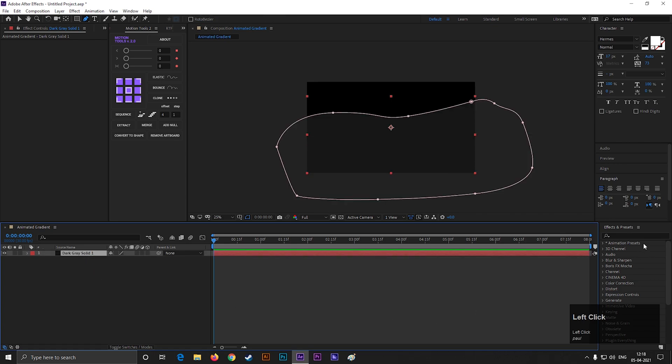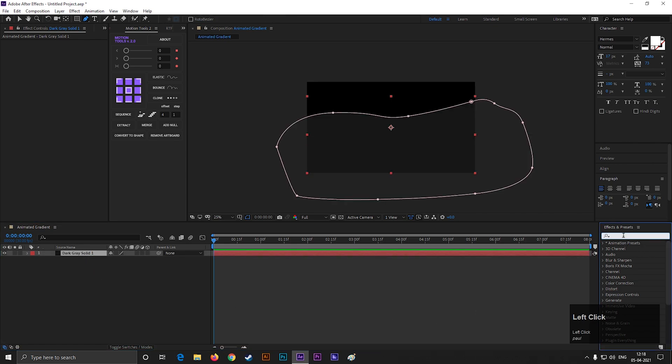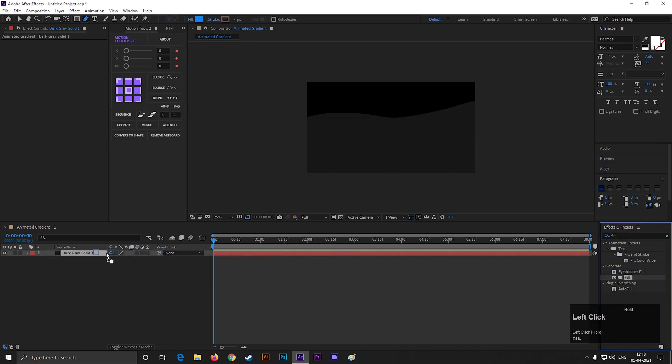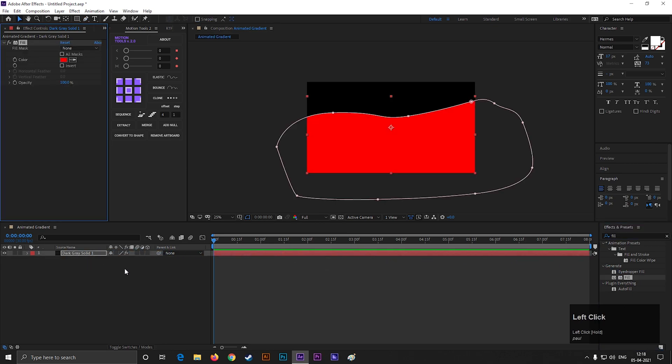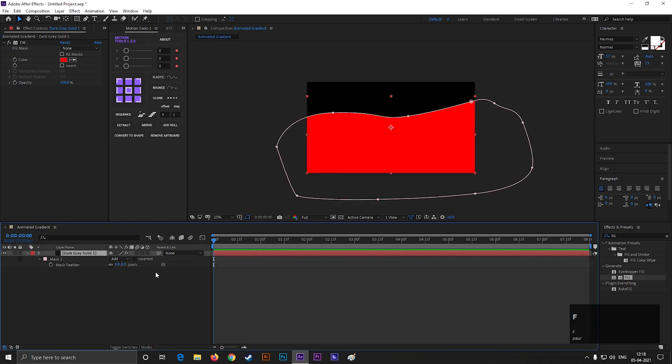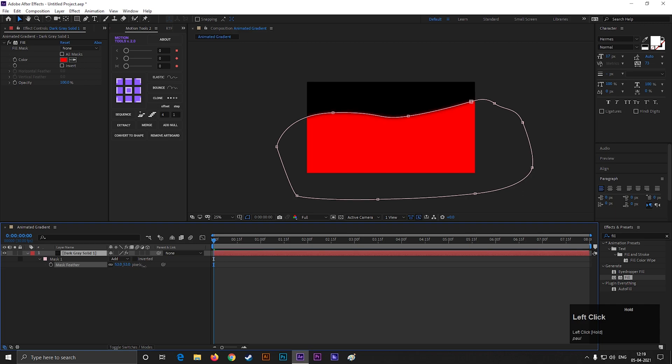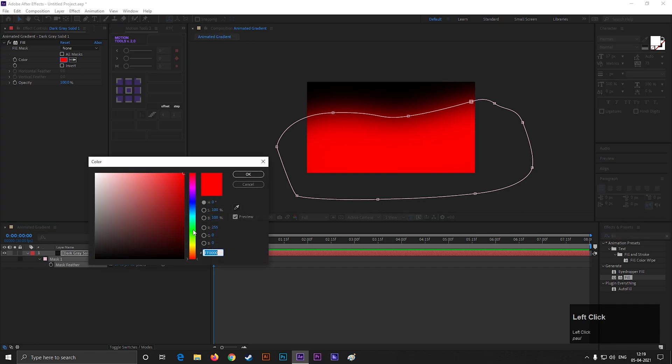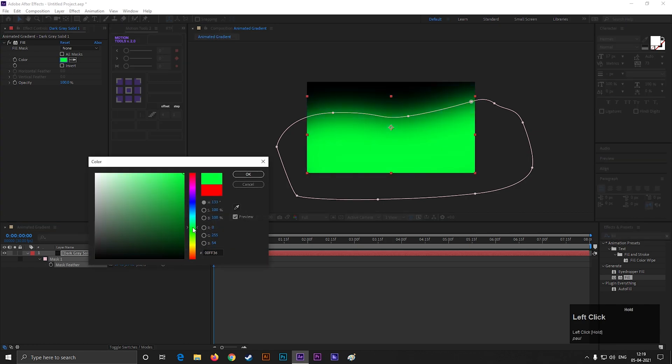Now select the layer, go to Effects and Presets, and search for Fill. Apply it on the layer. Select the layer and press F to open Mask Feather. Increase the feather amount to a high value. Now you can change the color you like.